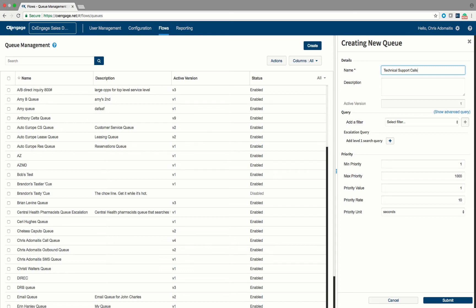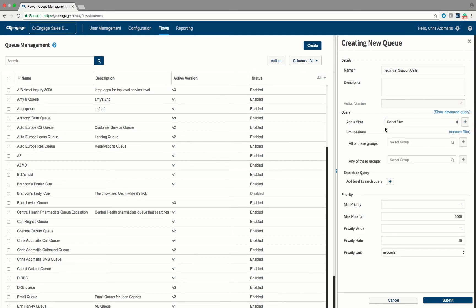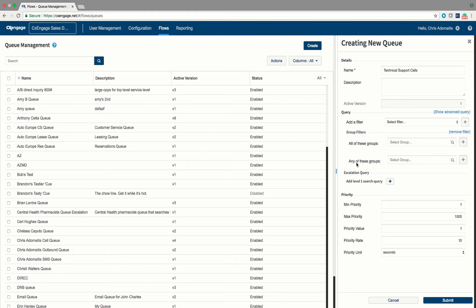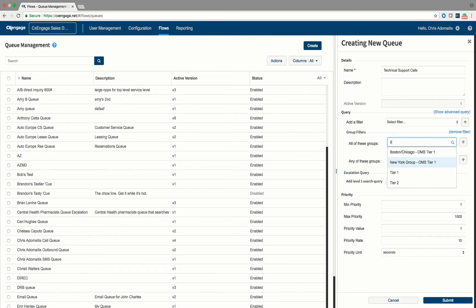What I'm going to do is under the query, I'll hit the dropdown box and select the Groups section. After I select Groups, I'm going to hit the plus button to add that to my query filter. Note that you can tell the queue to look for agents that have all of these groups or any of these groups. In the 'all of these groups' field, I'm going to type in Tier 1, and you'll see the Tier 1 group pop up. I'll select Tier 1.